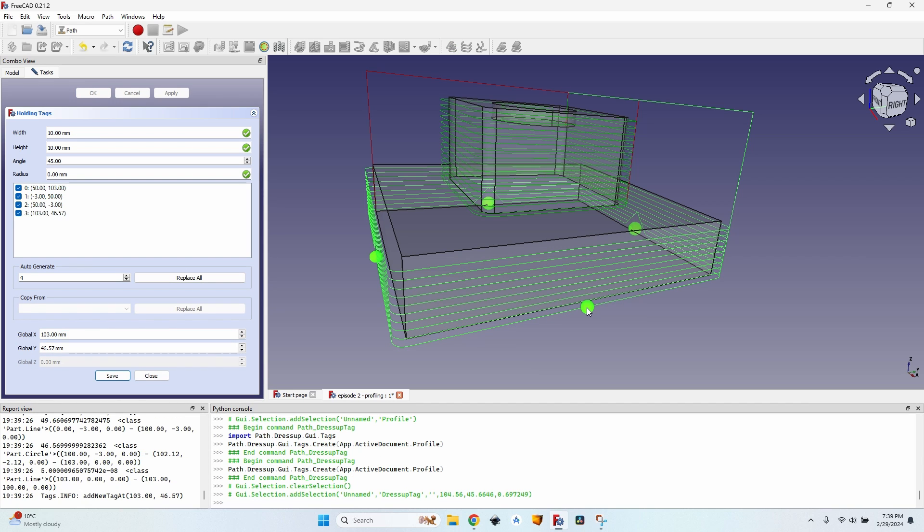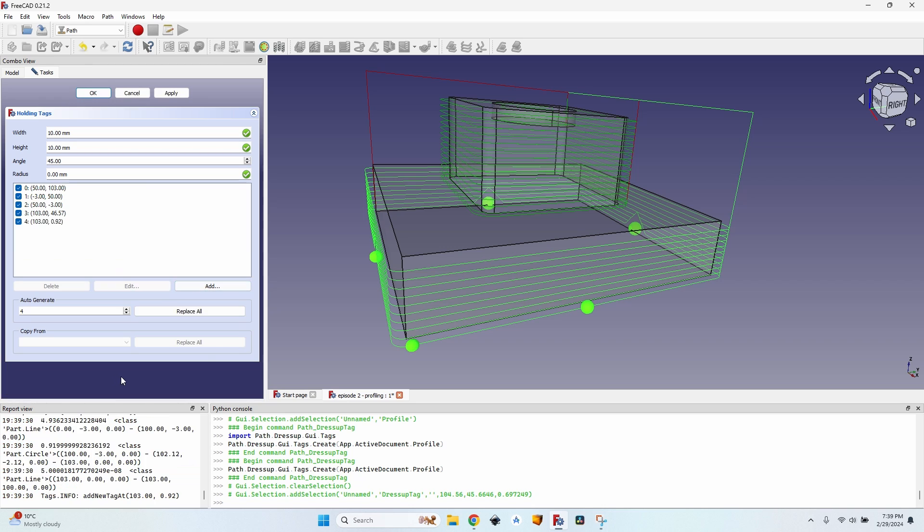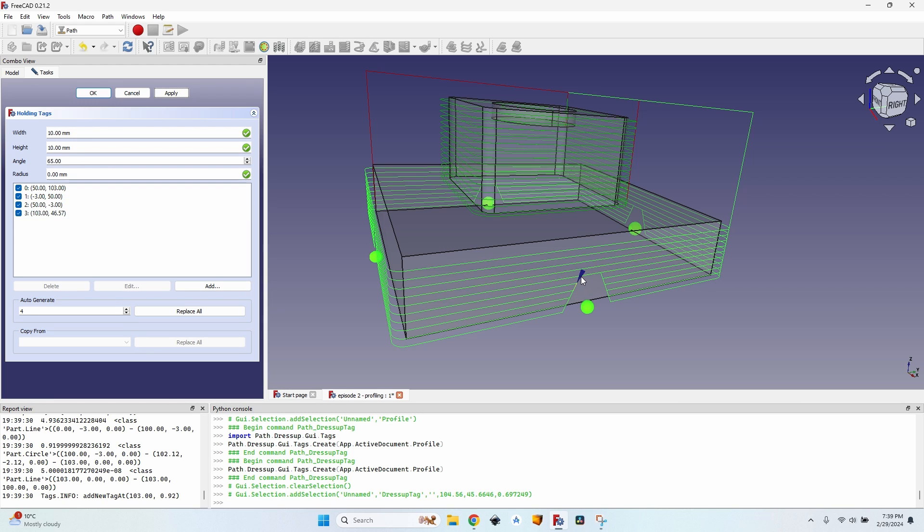I don't know why there is a different one but let's just delete it. Click on apply again and I have my tag here again. I can alter its shape by changing the angle. A bigger value for angle gives a flatter surface here. I can also change the height of the tags and of course the width.